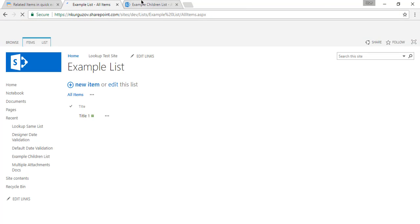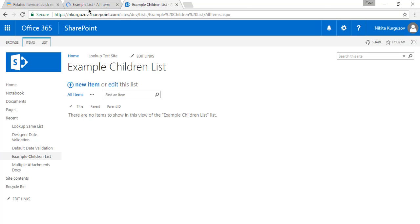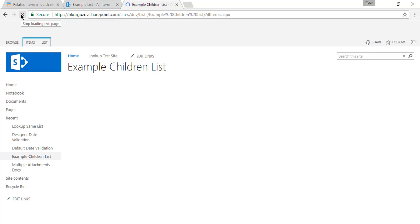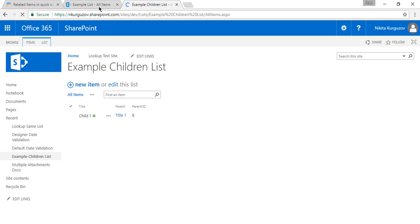Let's go to example children list and just update it. And you can see here that we have title 1 as our parent.